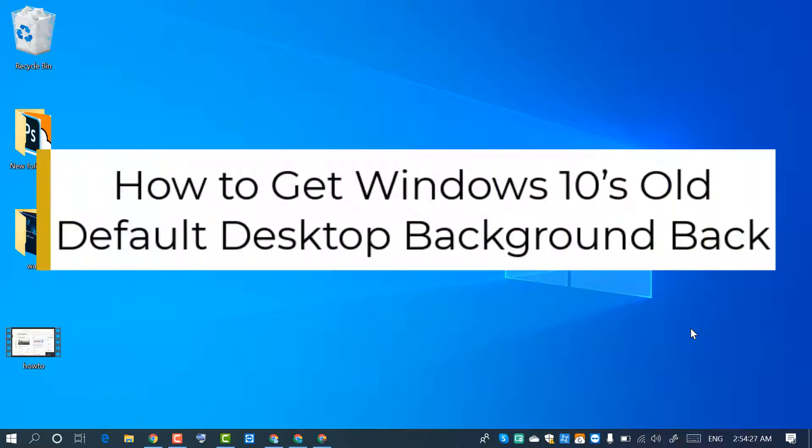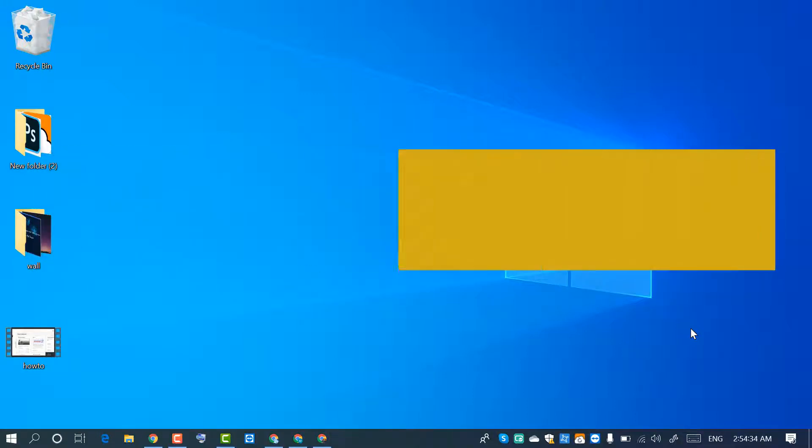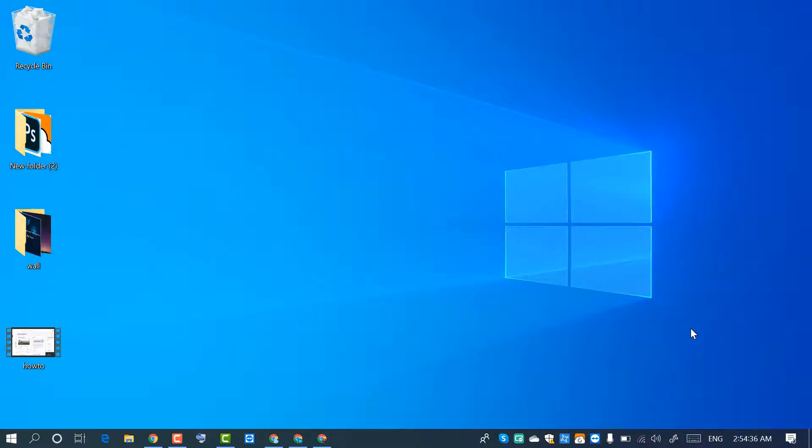Hello and welcome guys. Today in this video I'm going to show you how to get the old Windows 10 wallpaper back.